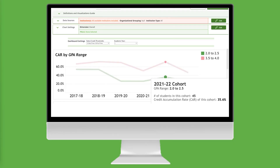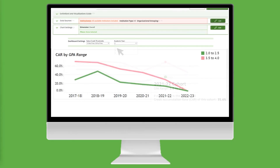Now let's explore if this gap continues for our part-time students' second academic year. To change academic years, click the Academic Year filter and select 2. Now, the students represented in this dashboard are higher and lower-performing part-time students who completed 24 credits after their second academic year.